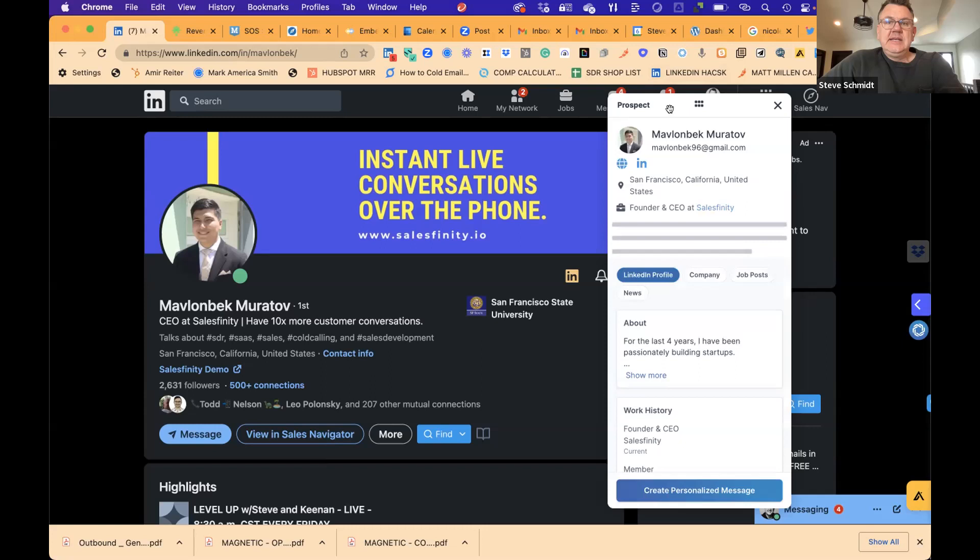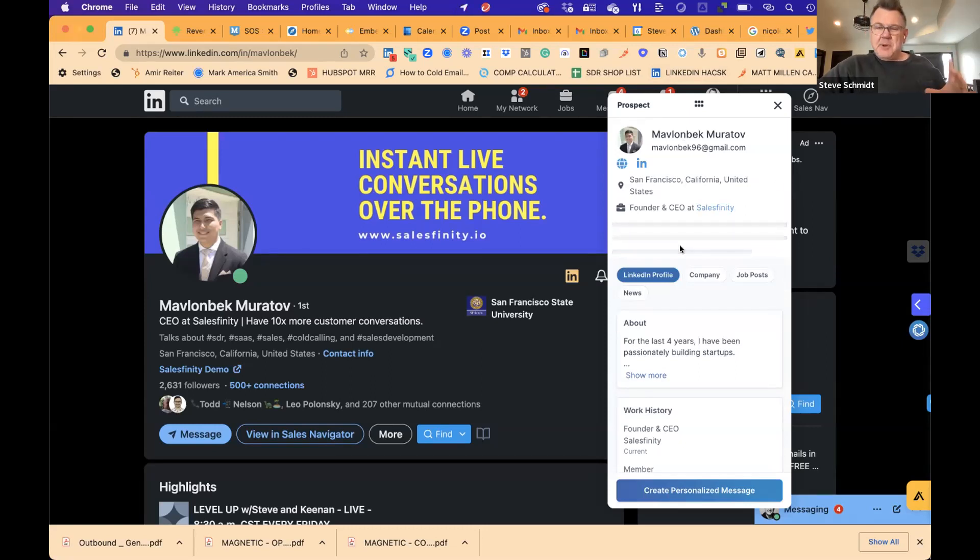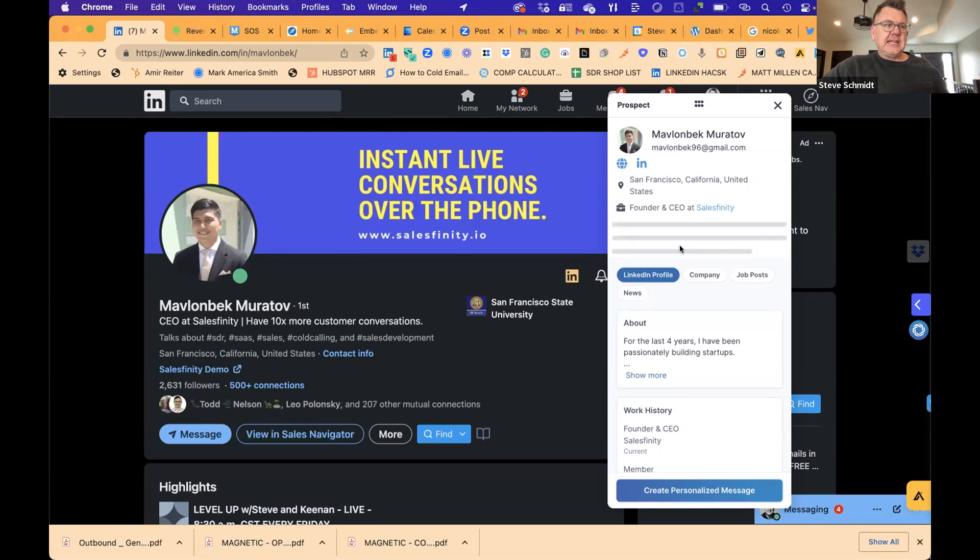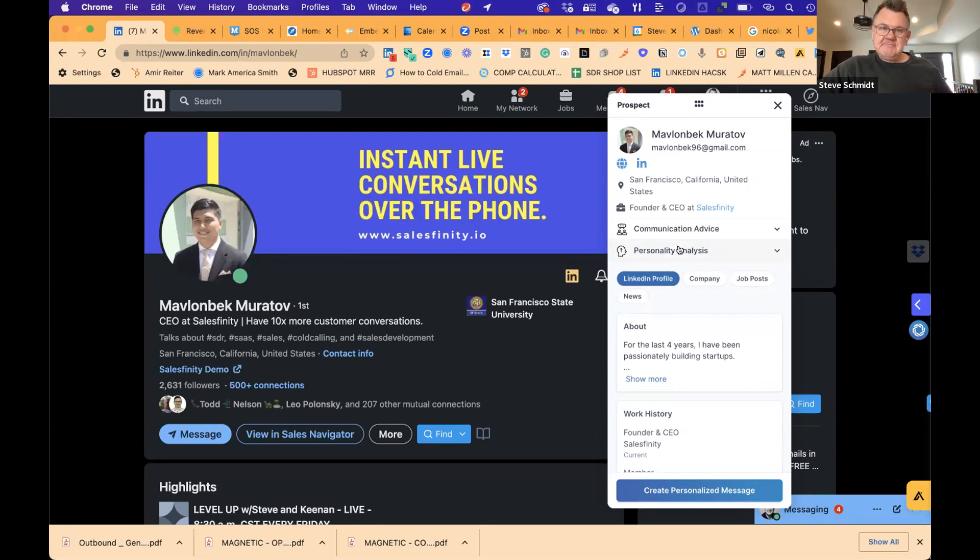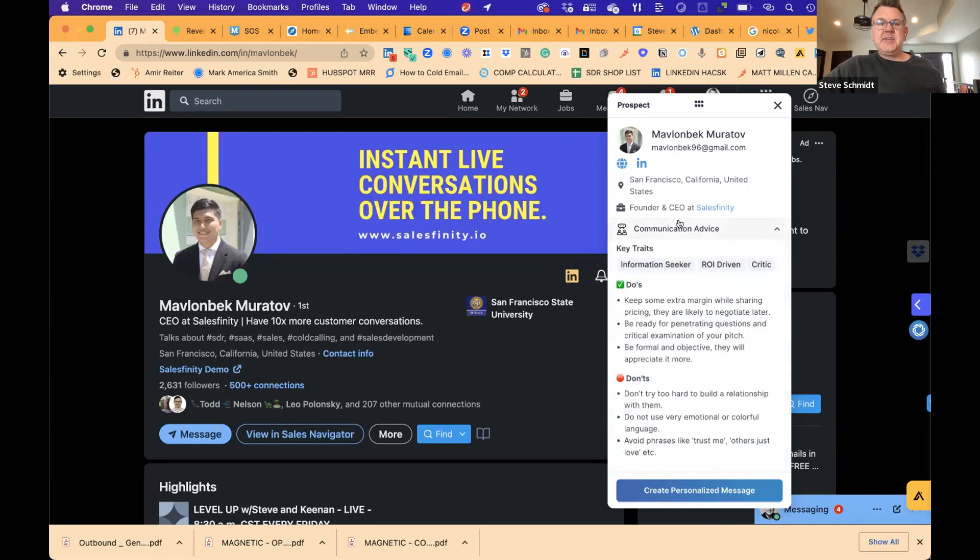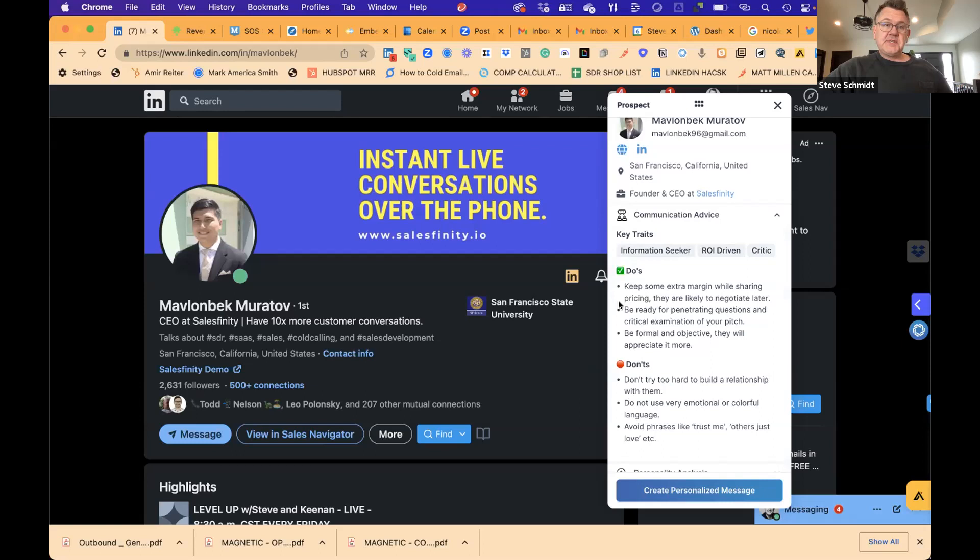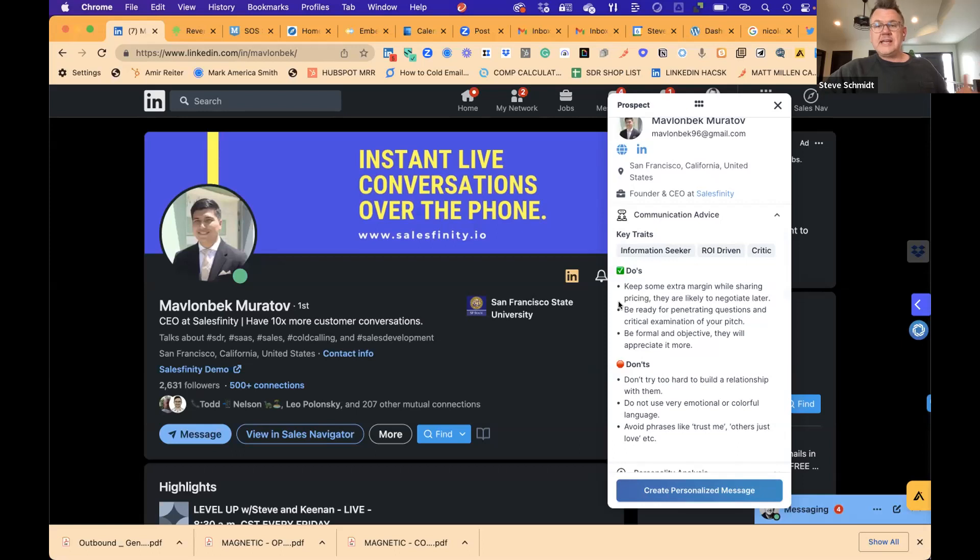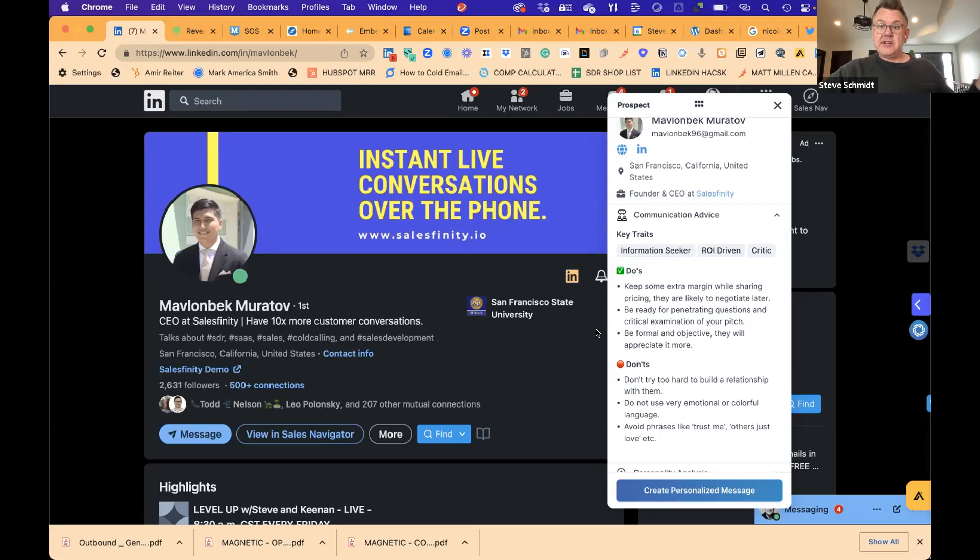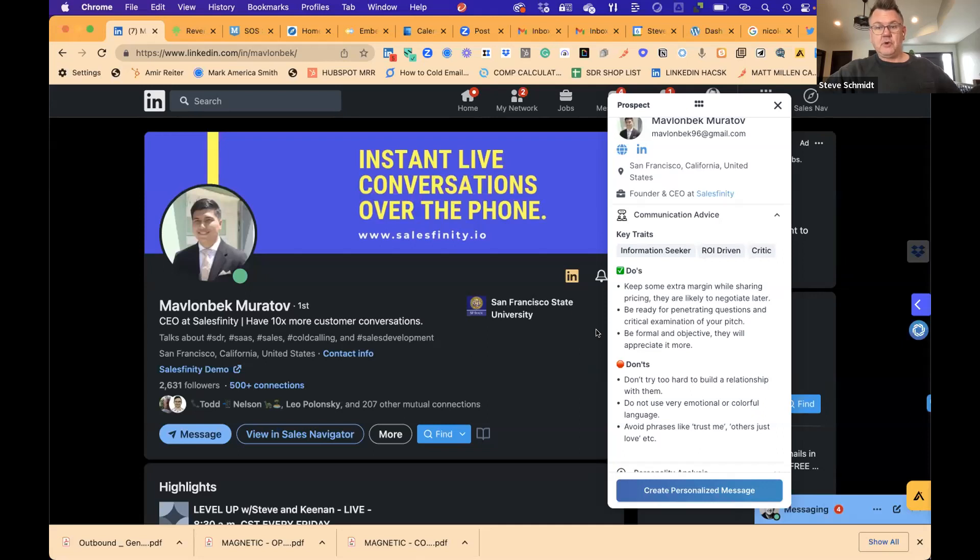So I'm taking the Reggie Chrome extension here. It's going to give me communication advice. It tells me, you guys remember Crystal knows it all, where it told you a lot about a person without really knowing them. This has now gotten to be a little bit of the next level where these are the do's and don'ts, right? So, Hey, I can look at this and I look at this before I meet with somebody, whether I'm meeting with them for the first time or on a phone call or cold call or an email, this is saying, and then this is Mavlenbeck penetrating questions, right? Like he's going to get very deep, be formal objective. Don't try to build a relationship. Don't be very emotional. Avoid phrases like, trust me. So I'm going to get to the point. He's ROI driven. He's an information seeker.